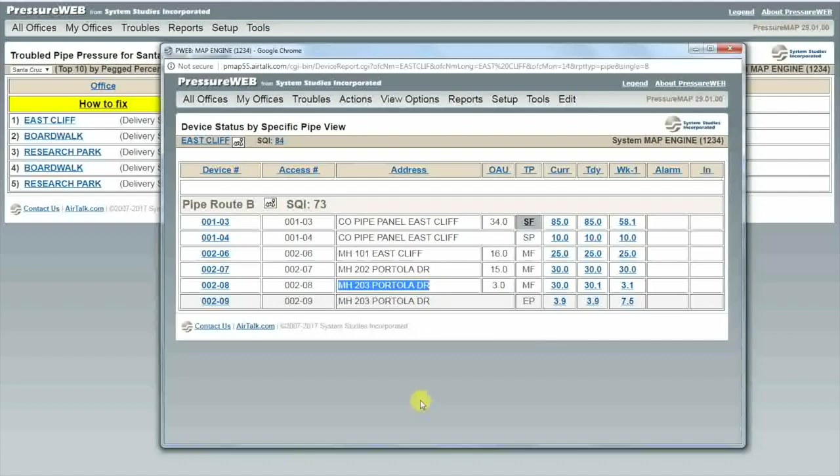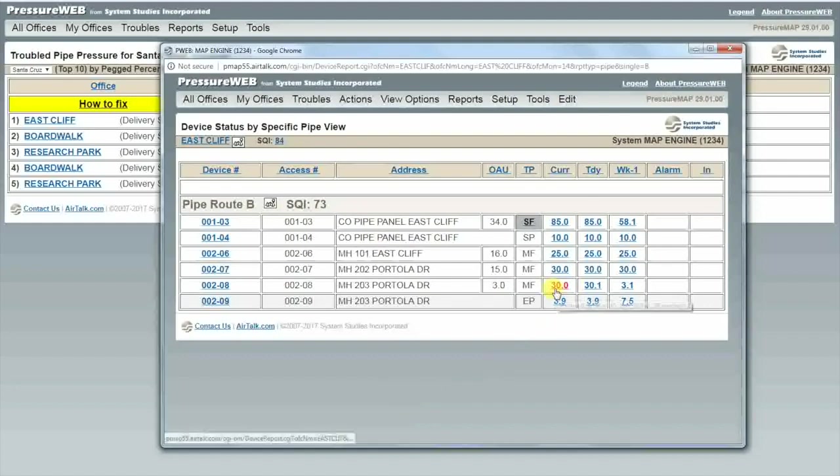Here our MF device in manhole 203 jumps out to me. It is flowing 30 standard cubic feet an hour with an OAU of 3 standard cubic feet. That's 10 times OAU. Our other MF devices are flowing two and one and a half times OAU.